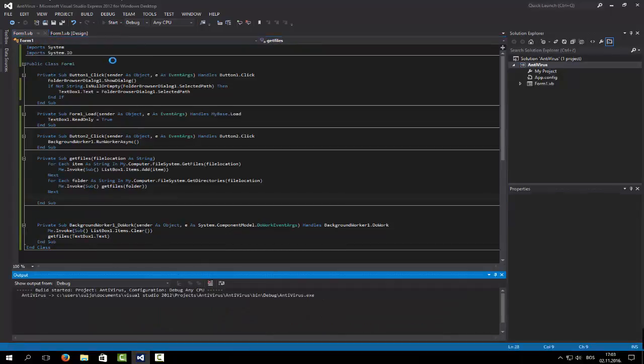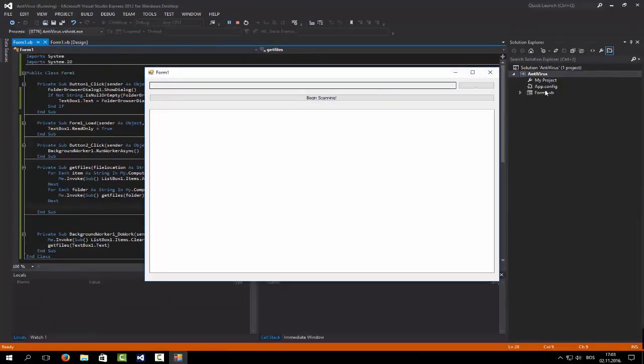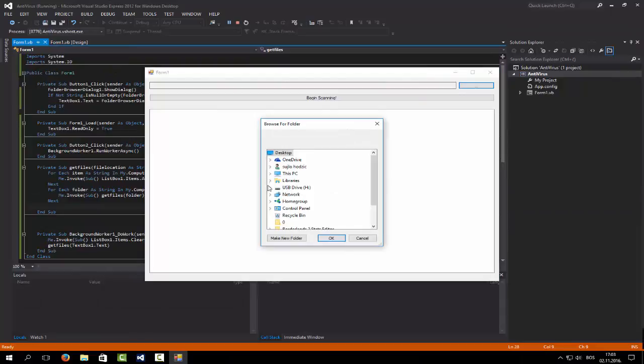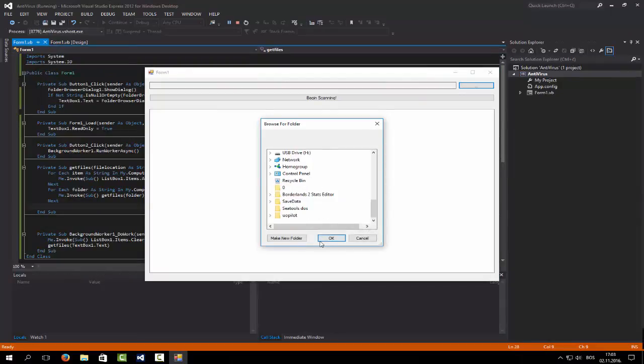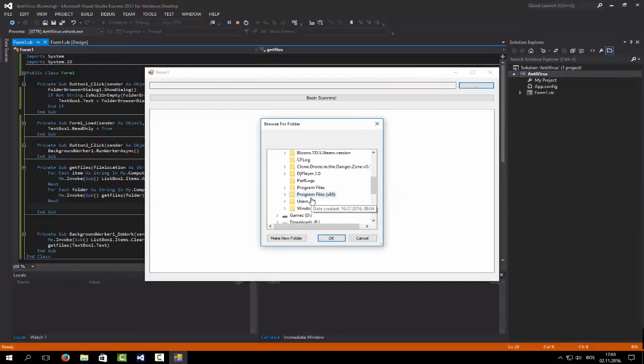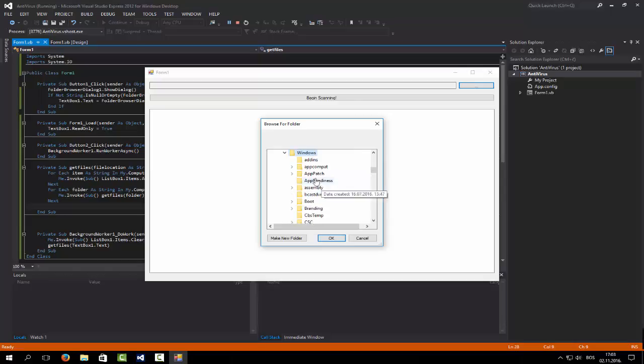We are already seven and a half minutes in. Let me show you my whole C drive. Let's pick the Windows folder and see what happens.